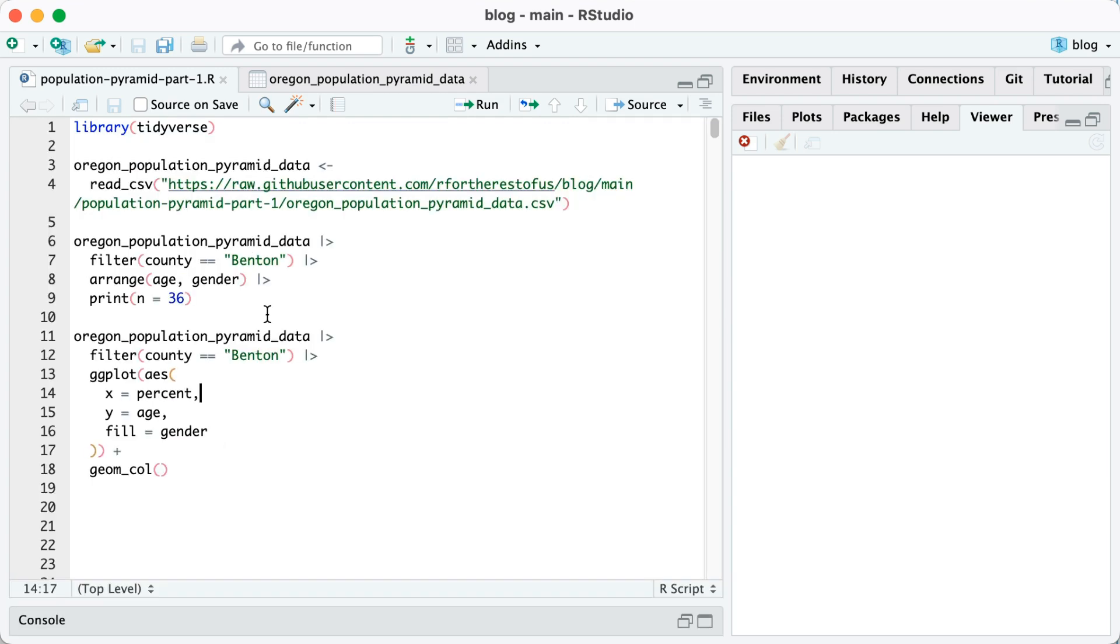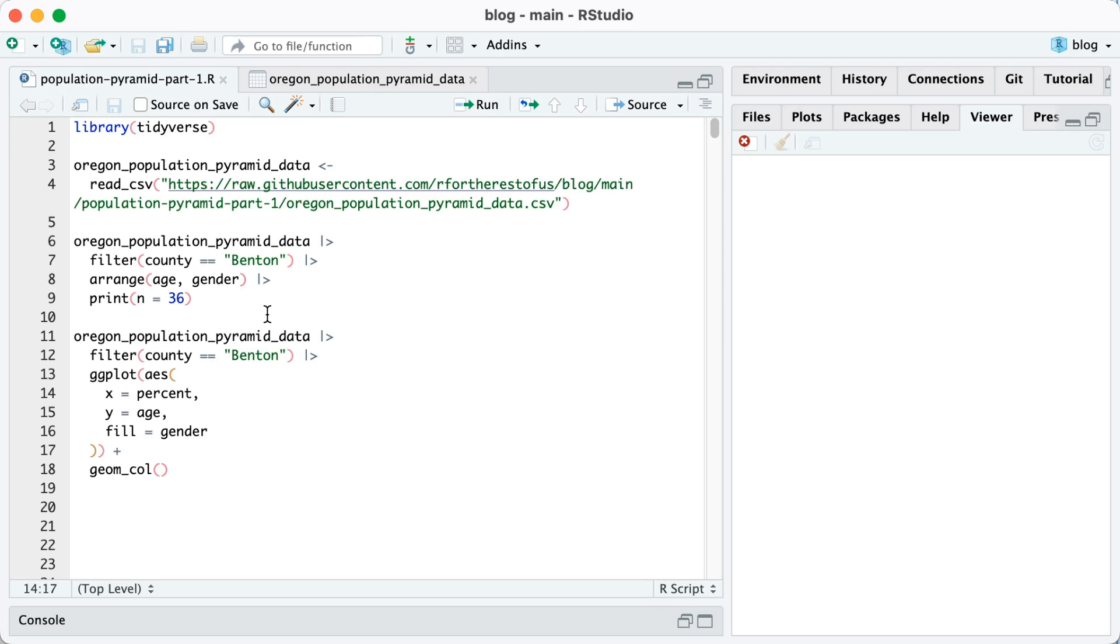Starting out, the simplest way to make a population pyramid is just to take this filtered data and then pipe it into ggplot. So on my x-axis, I'm going to put the percent variable, so that numeric variable. On the y, I'm going to put my age. Then I'll set fill to be equal to gender. So the bars for women will be a different color than the bars for men. Finally, I'll use geom_col to make those bars. So if I run this, you can see we've got a plot here.